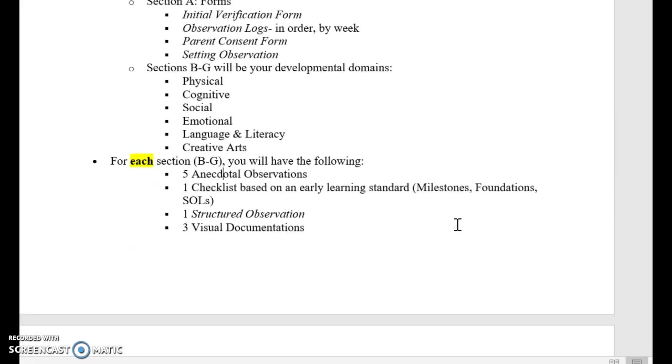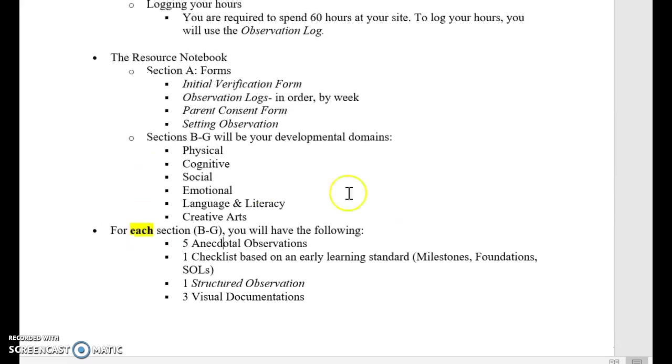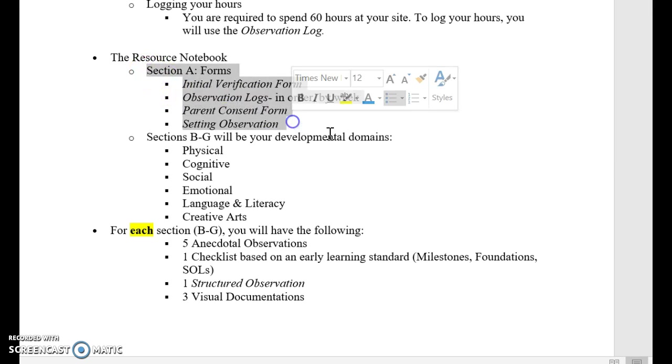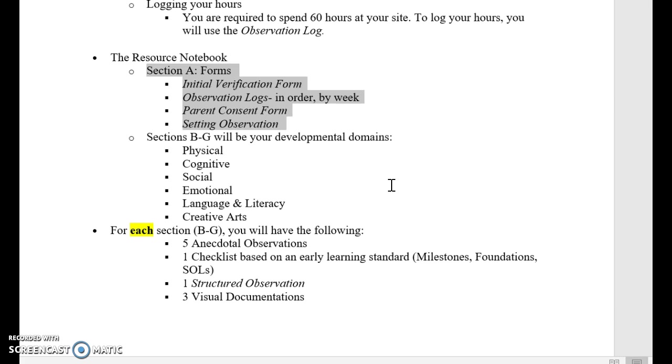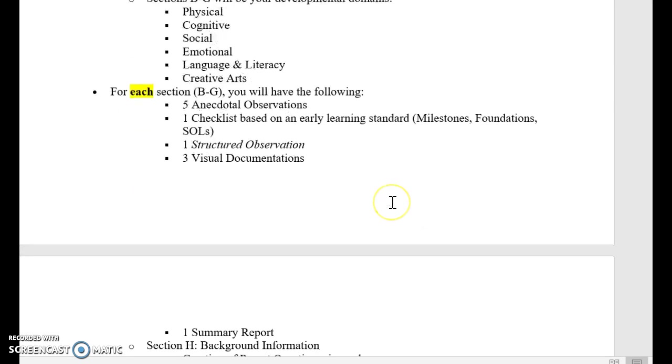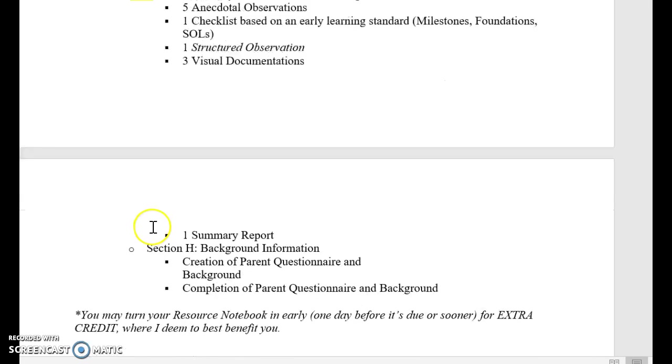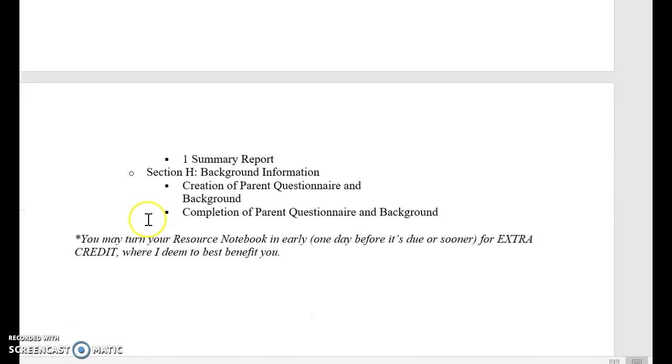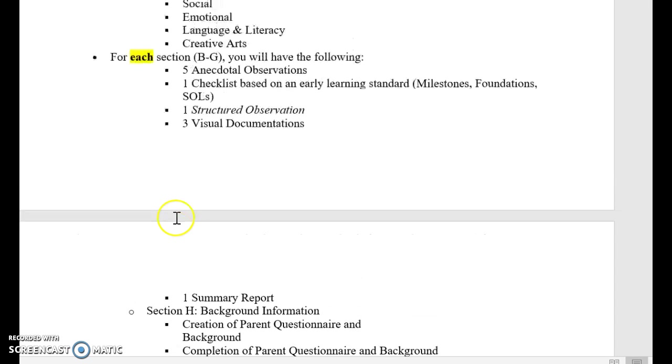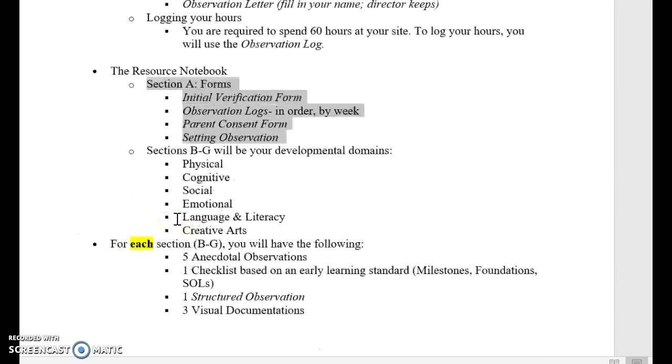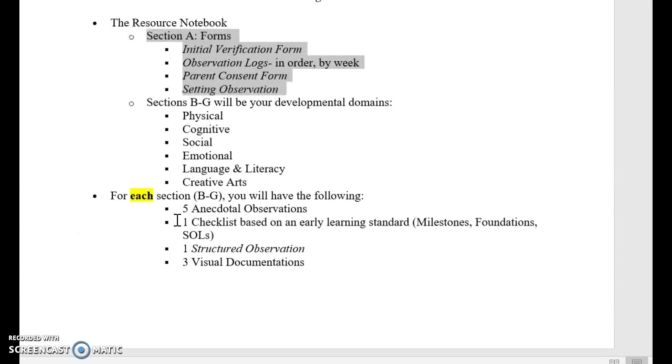This tells you what should be in your notebook. So you will have a total of eight sections. One section of forms such as your initial verification, your setting observation, your time logs, your parent consent form, all of that. Then you will have six different sections one for each developmental domain. So physical, cognitive, social, and so forth. And then within each of those domains you will have five anecdotal records, one checklist, one structured observation, three visual documentations, and a summary report. And then finally you will have your background information of your parent questionnaire. Alright so this is what we want to create organization for right now.